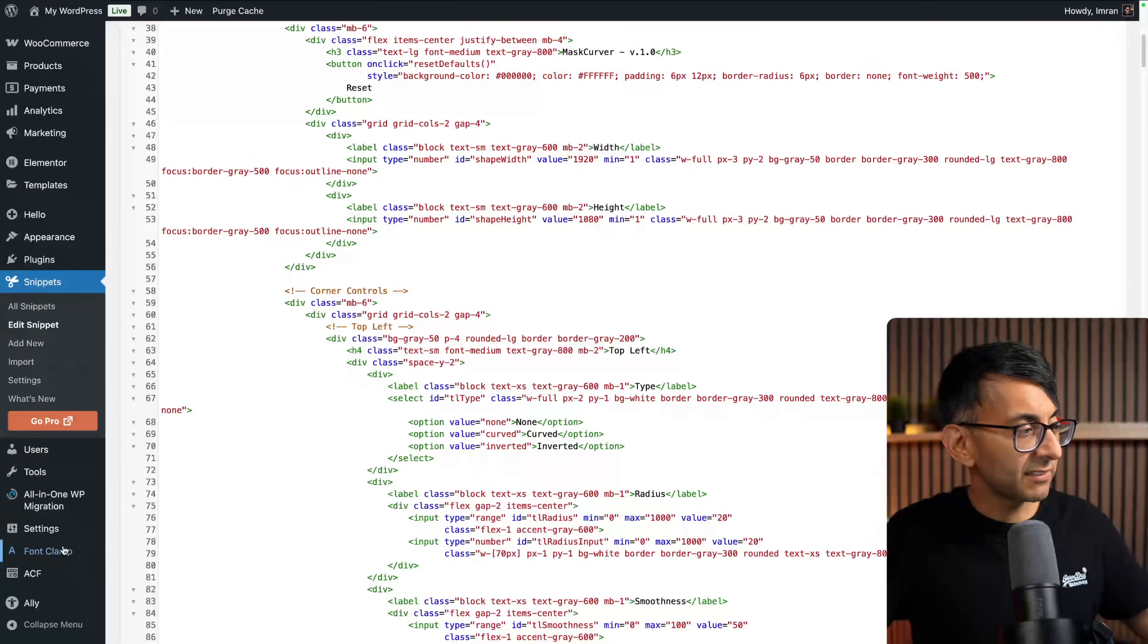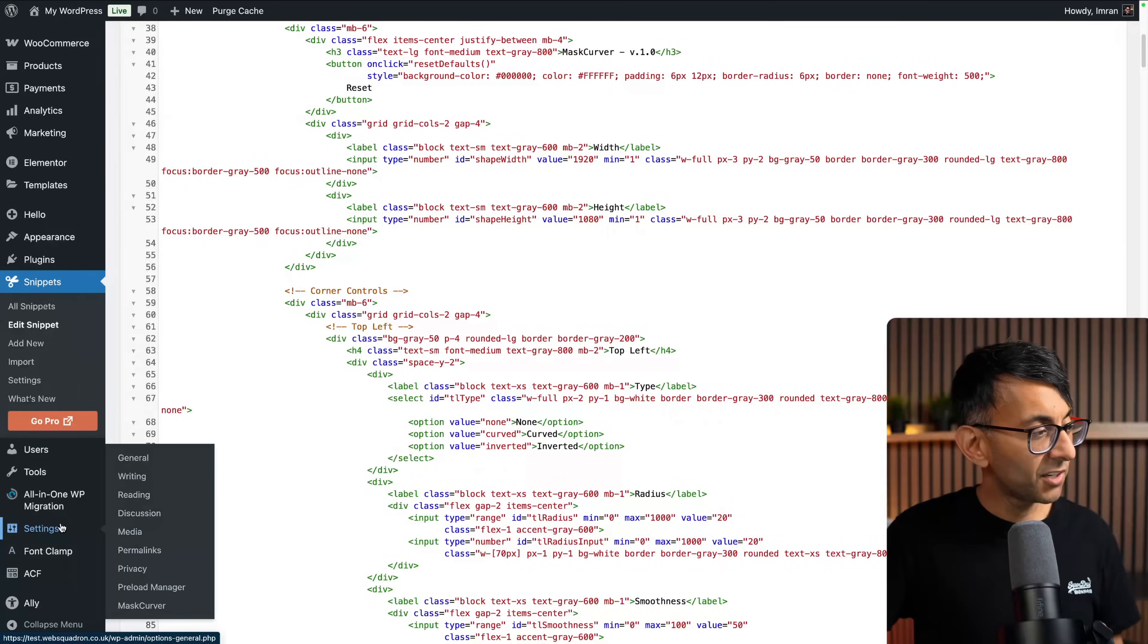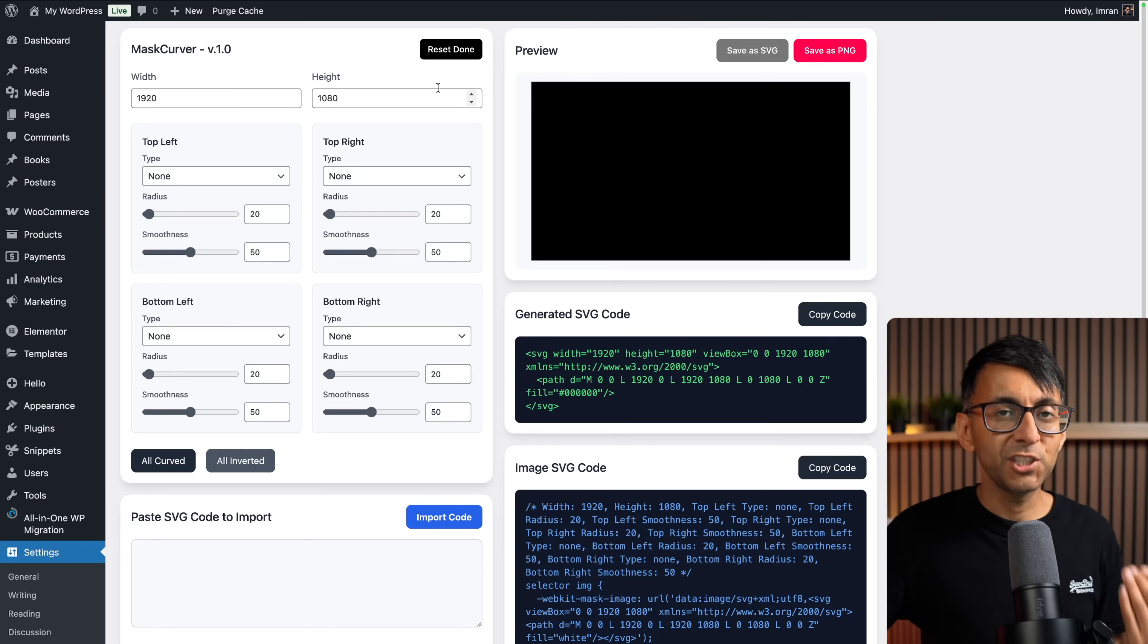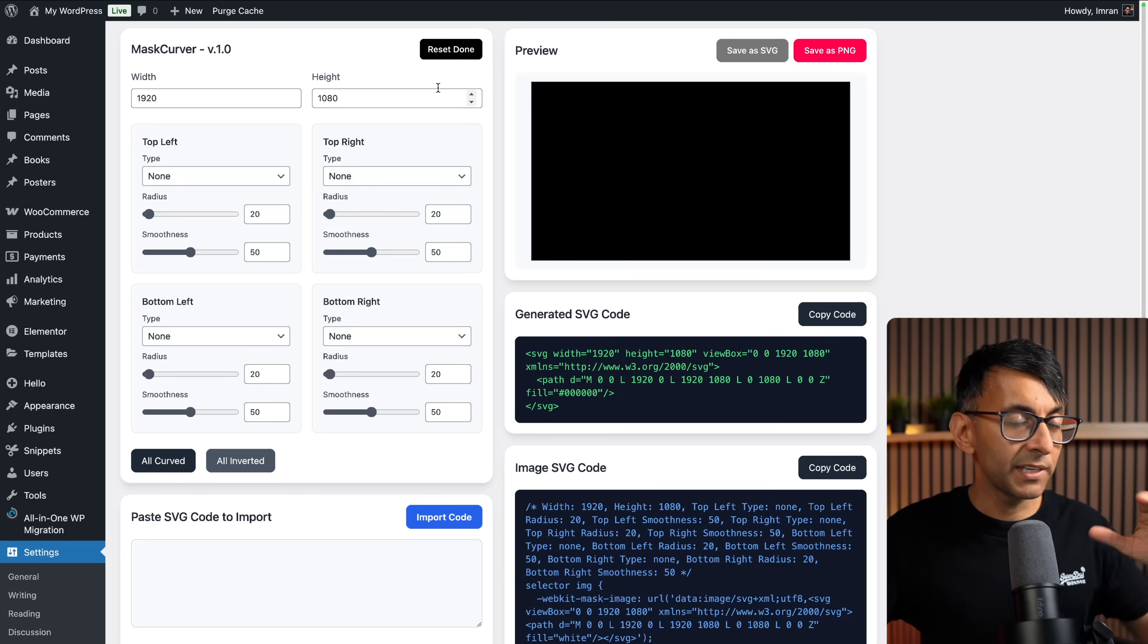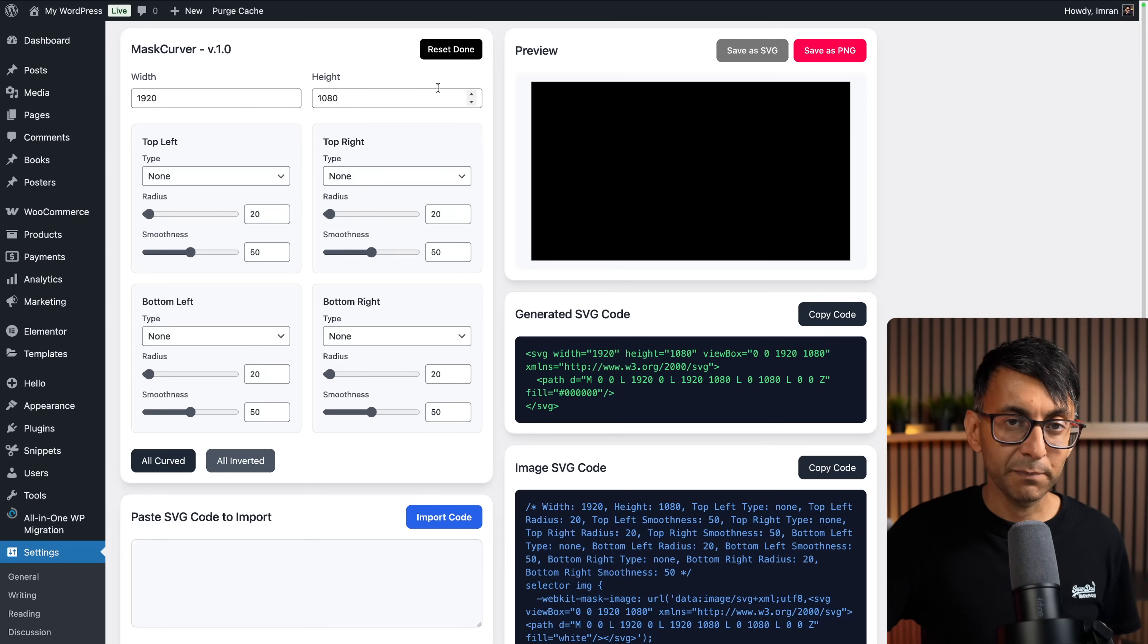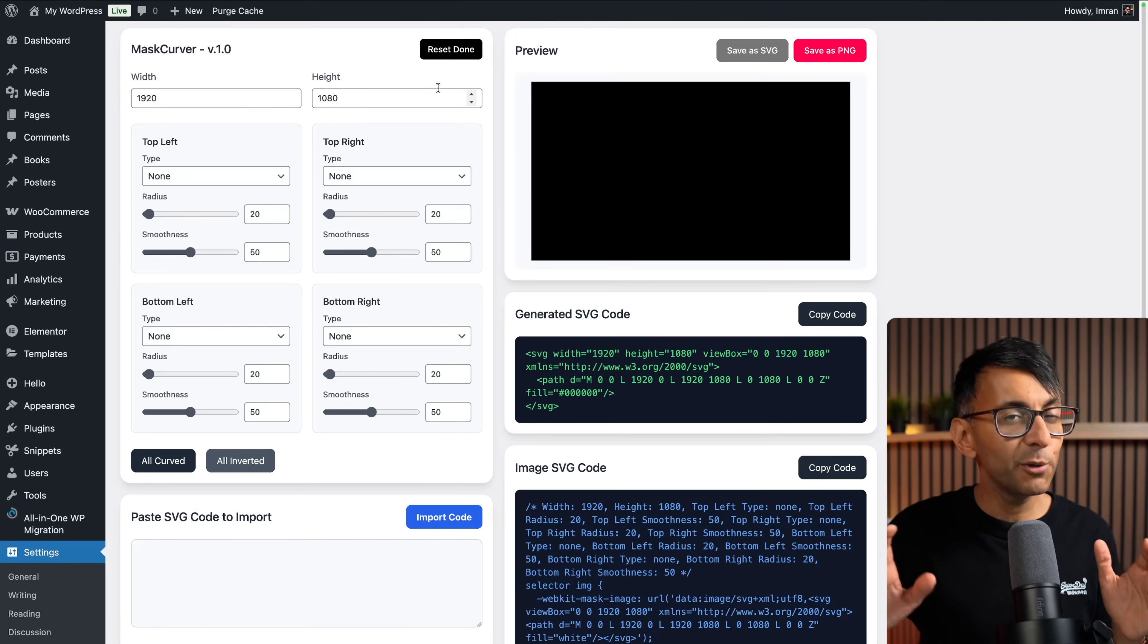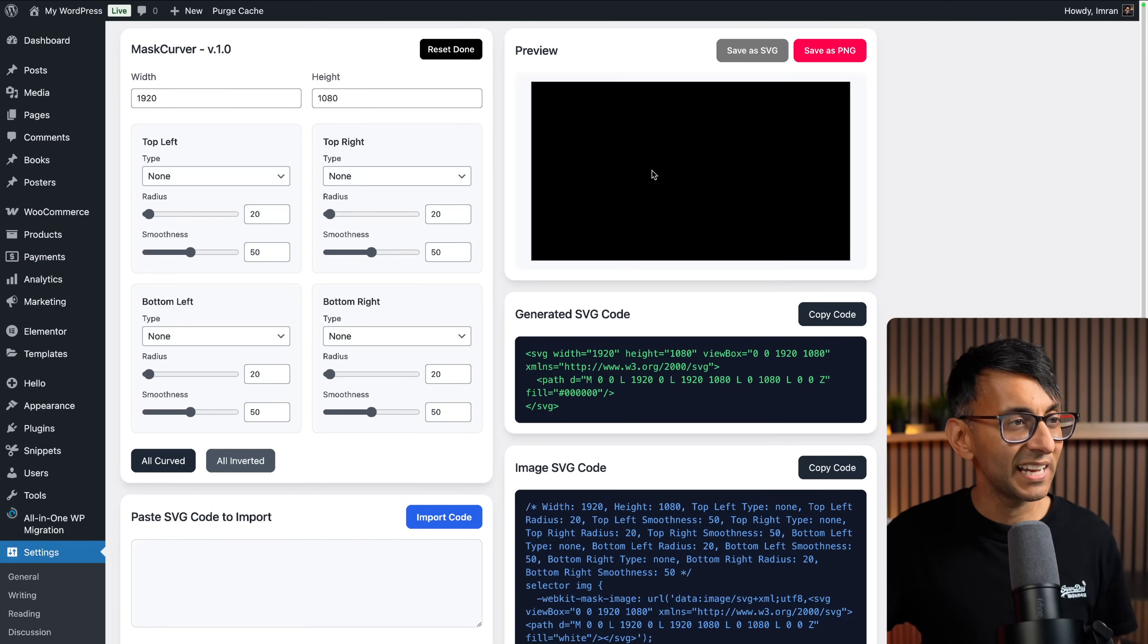When you go down to your WordPress sidebar and go to settings, you will now see Mask Curver. Go and click it and it brings you over here. Now, I'm going to go through this step by step, but it is really intuitive and easy to understand.